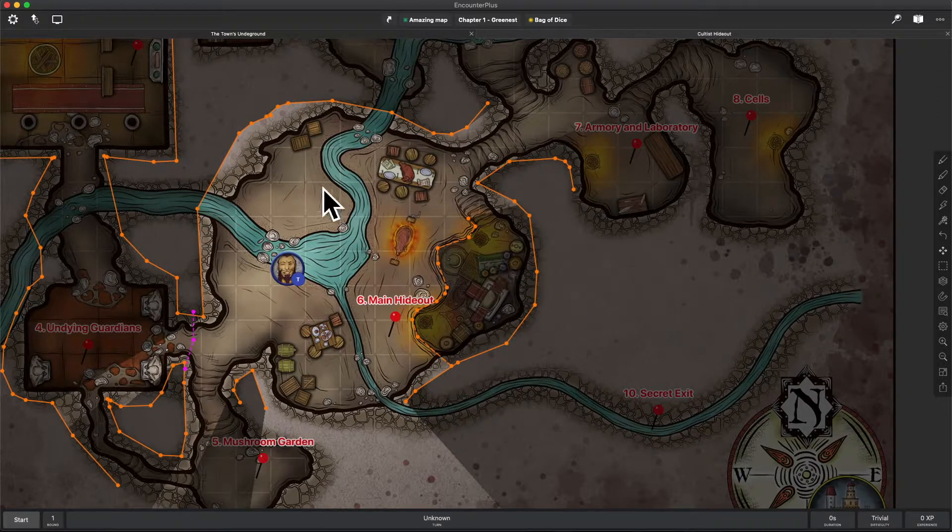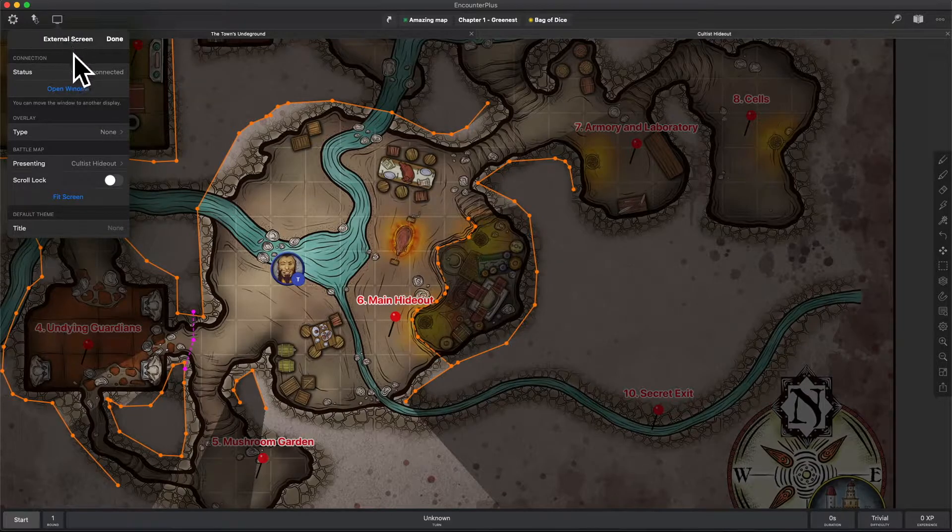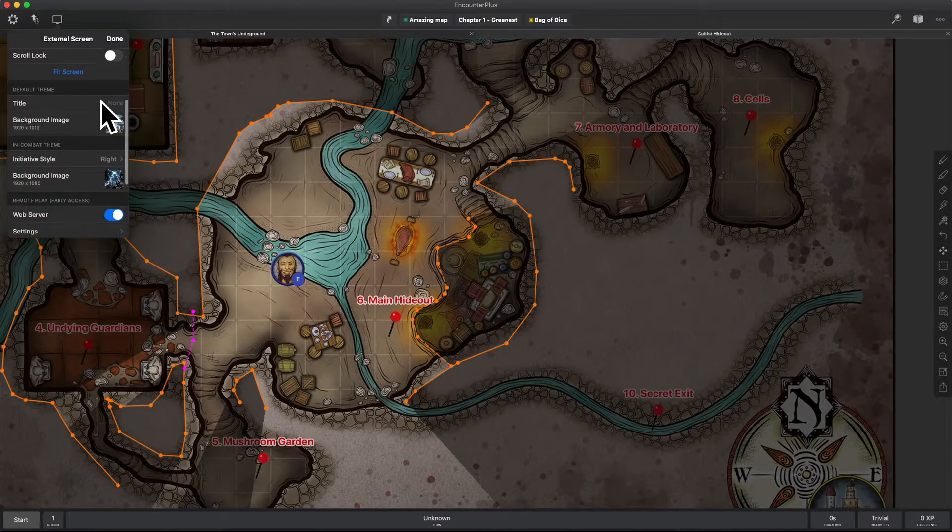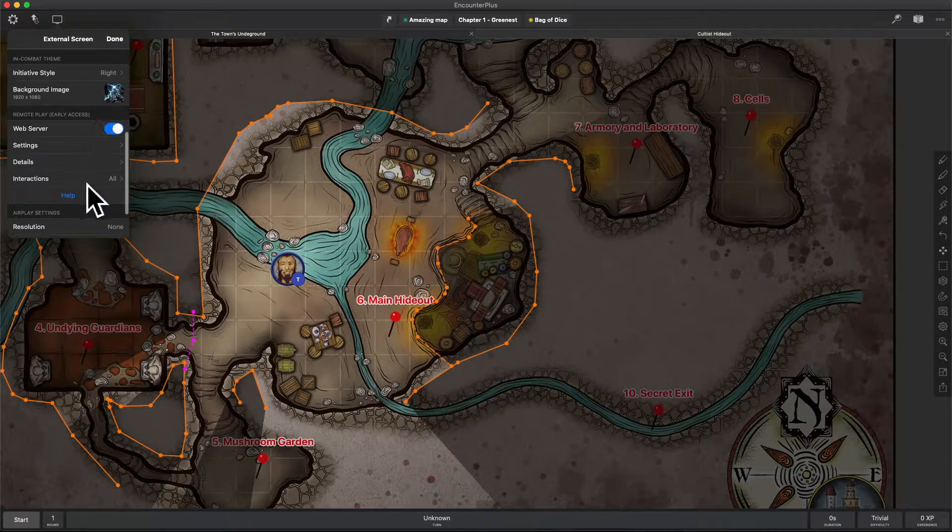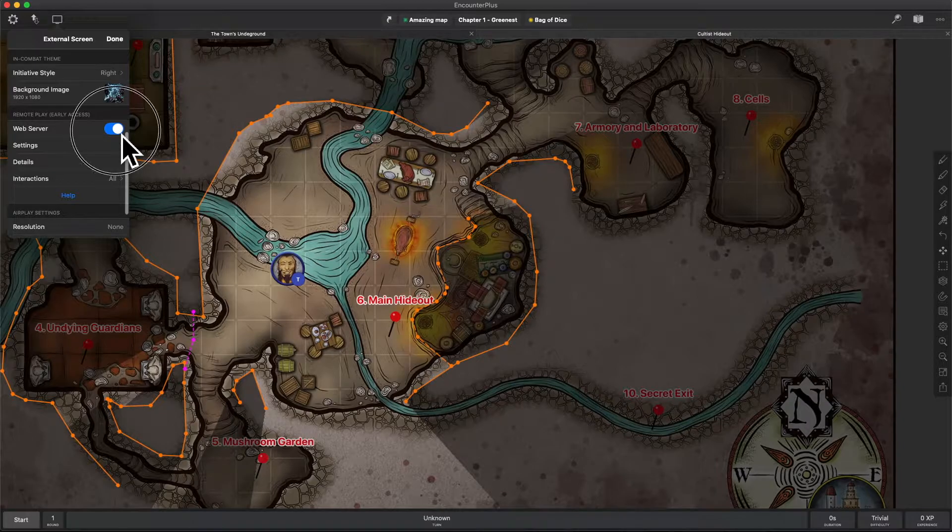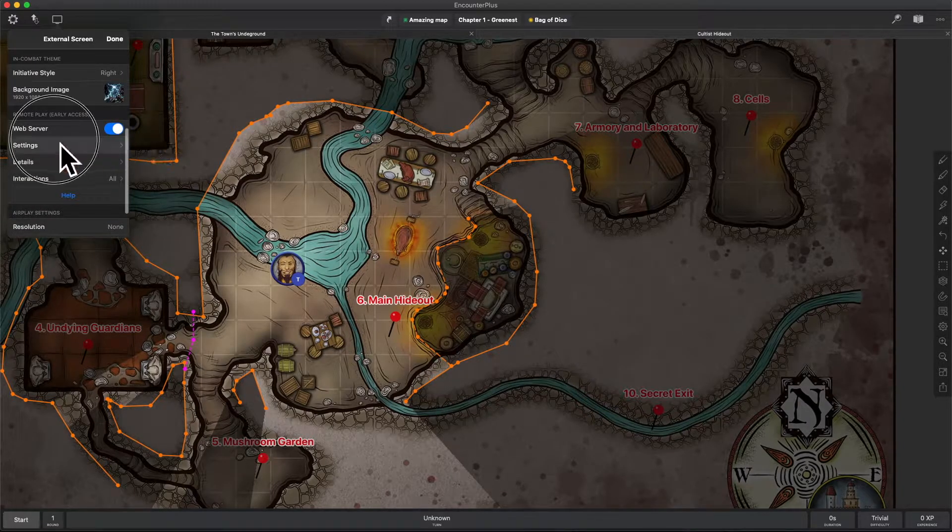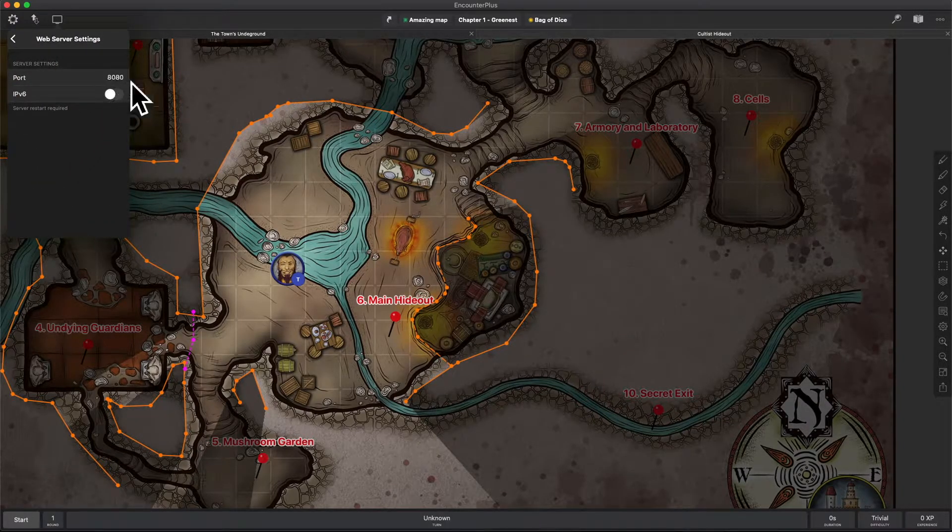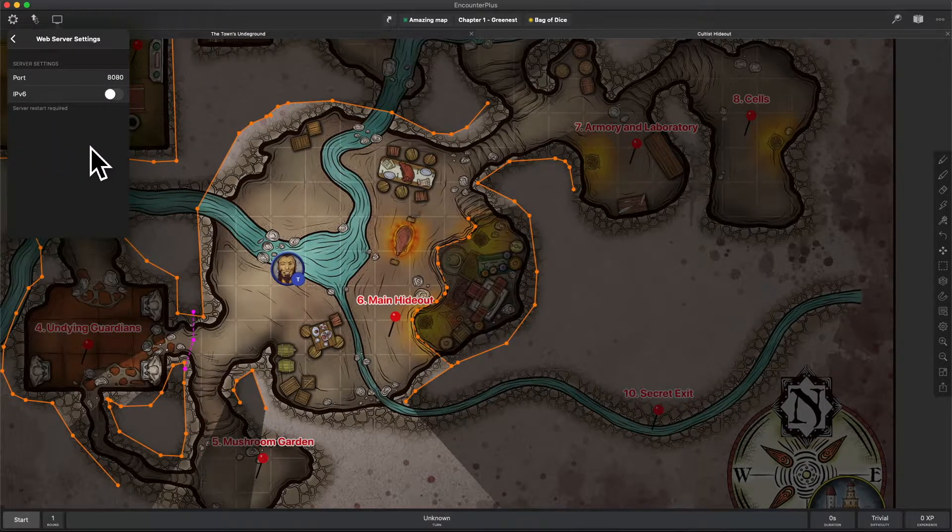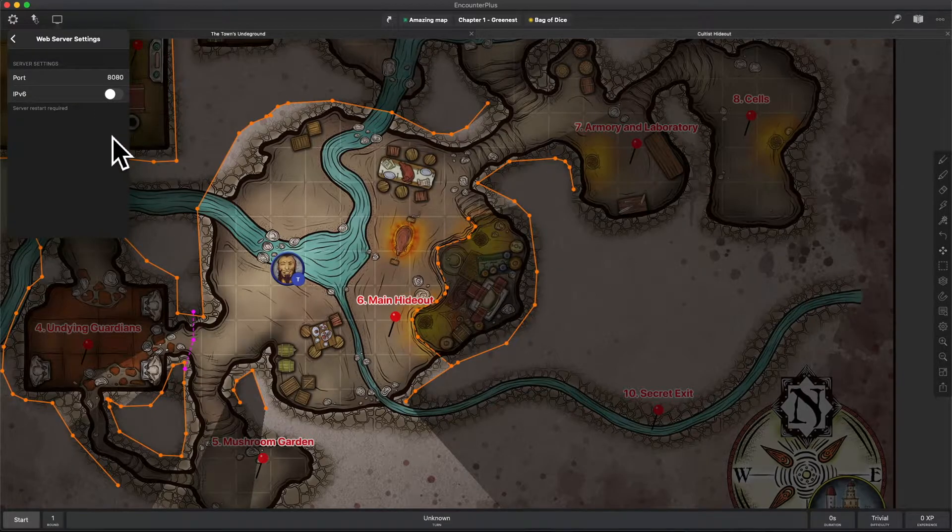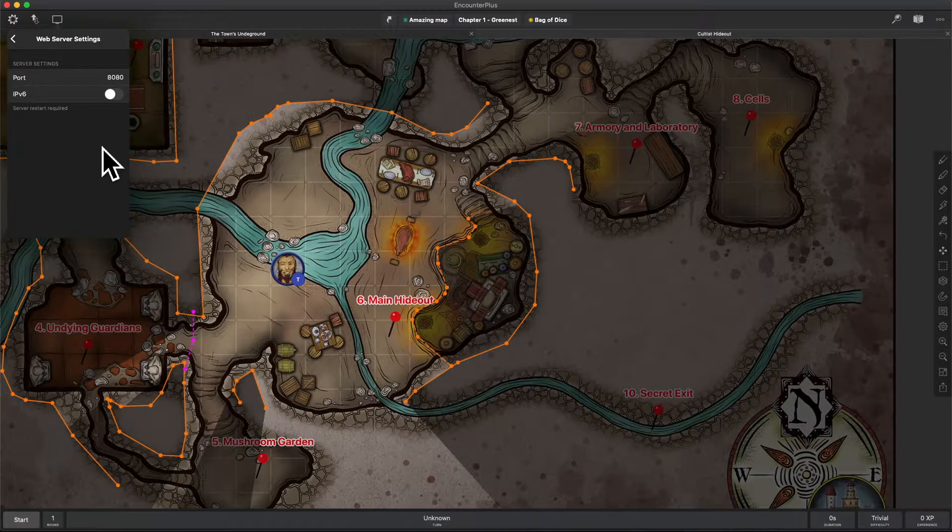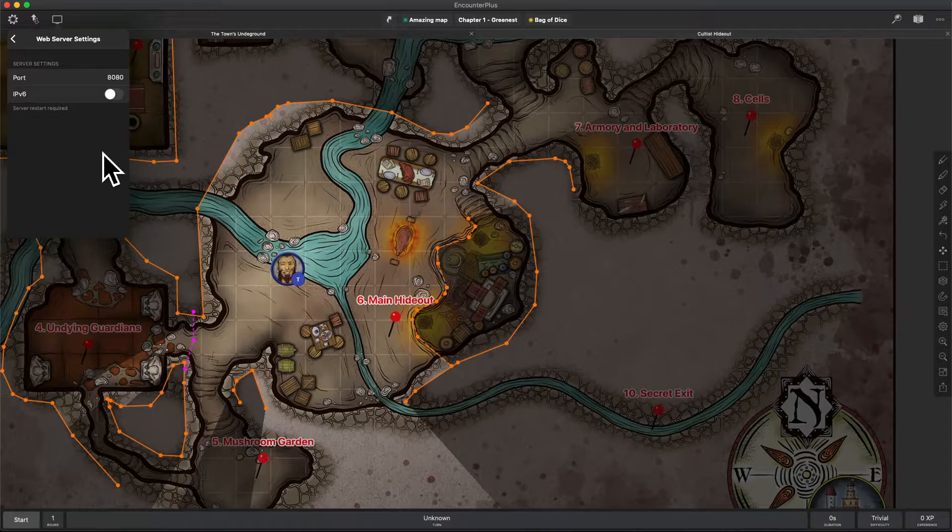So let's go turn it on. I'm going to go to the second screen, just like I would normally if I was showing this on a TV. But if I scroll down, we have some new web server sections here. We've got the web server turned on. You can just turn that on, go to settings. It's going to tell you what port you're using, and if your internet is using IPv6.